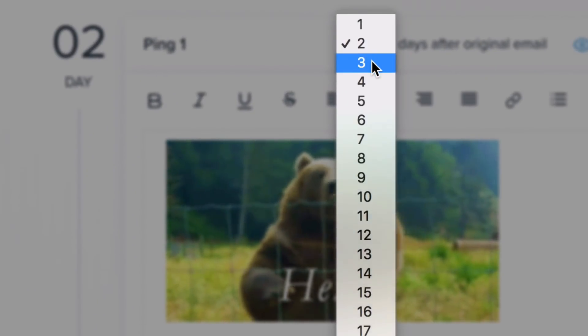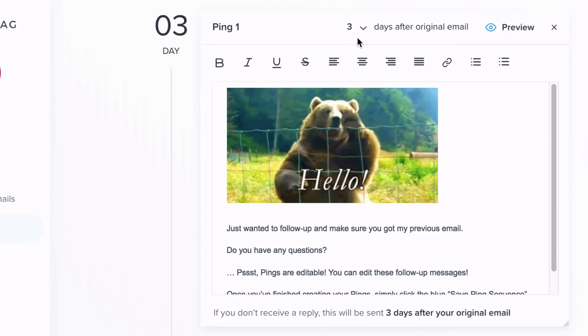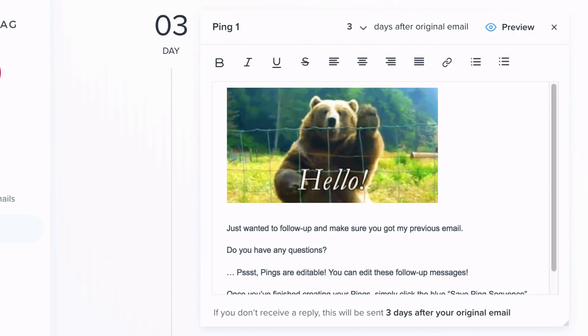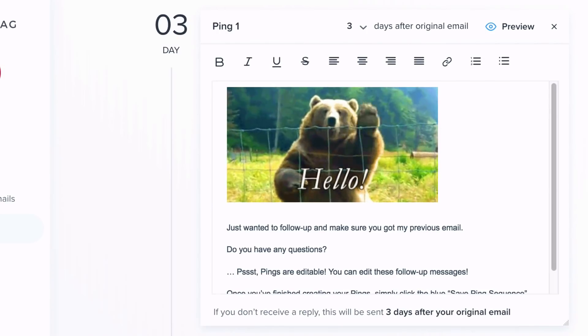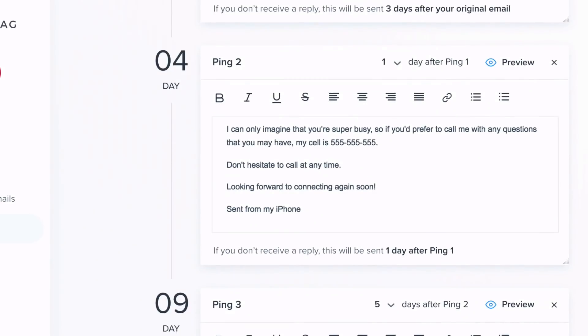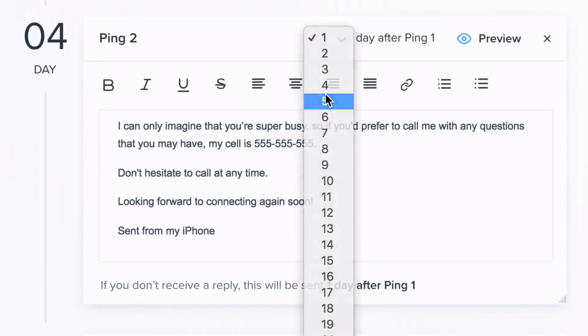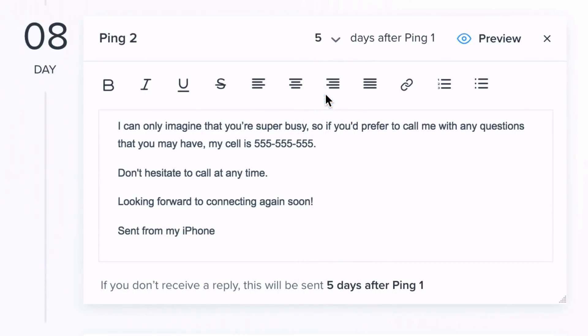If your recipient doesn't respond to this follow-up, you can also set up an additional ping. For example, you can set up follow-up number two to be sent five days after the first follow-up. To do this, you would simply select five from the drop-down menu, as seen on screen.